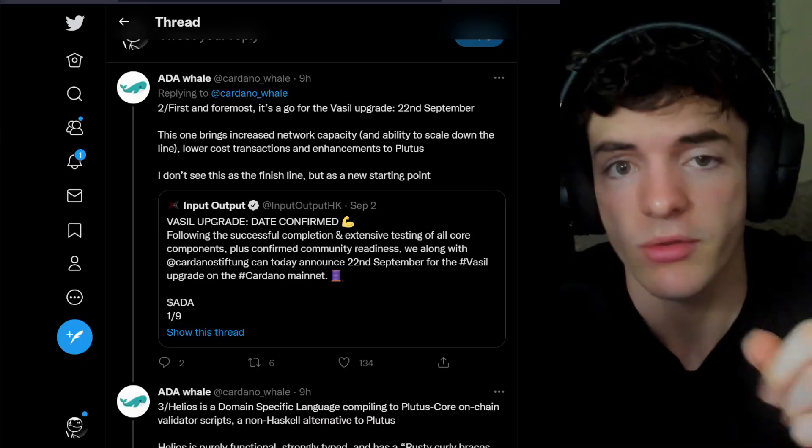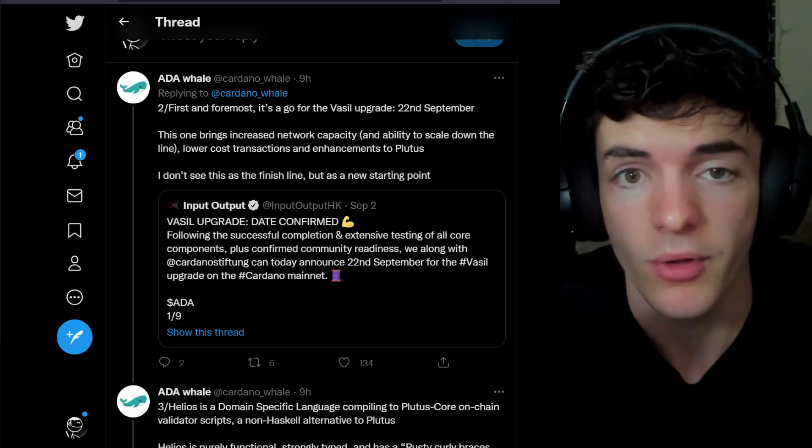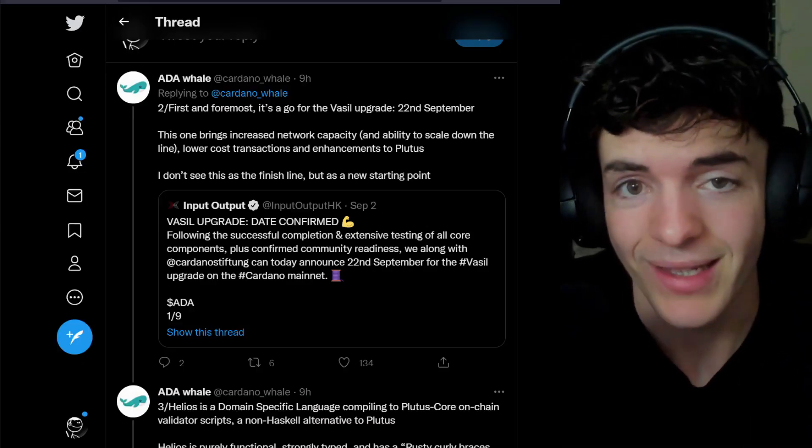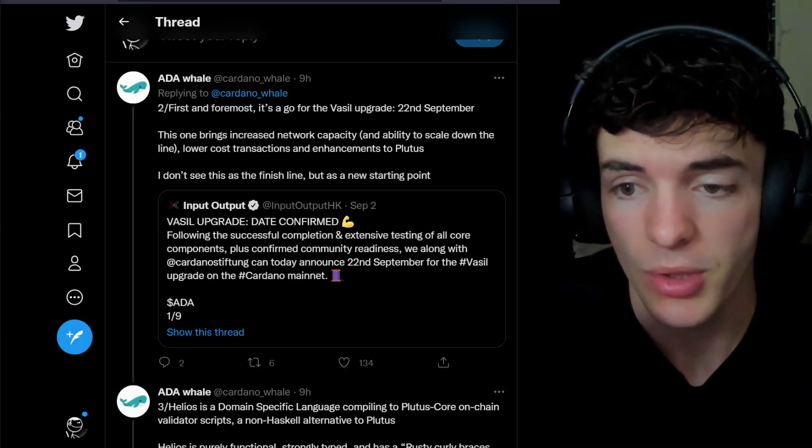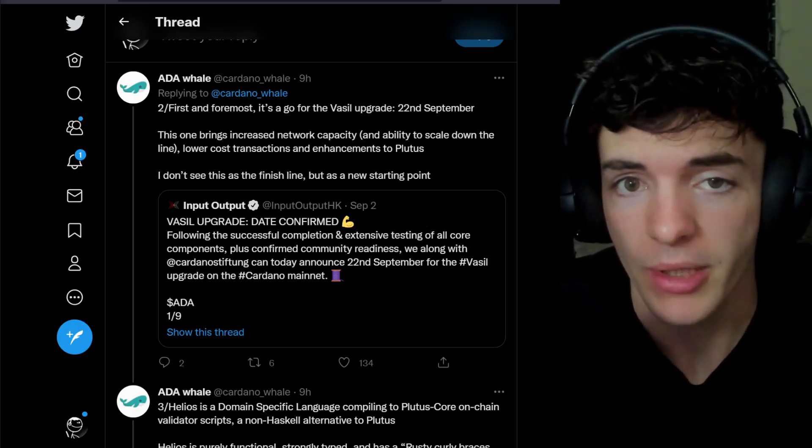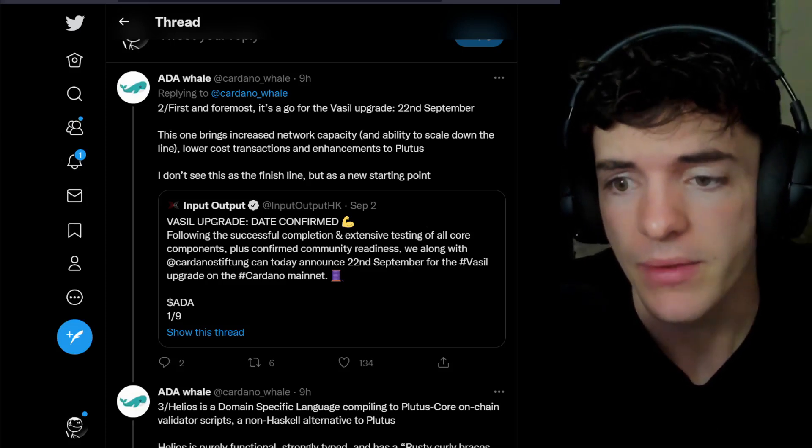There's a lot of things going on in Cardano right now, and in today's video I want to cover the latest and greatest of them. Shout out to Cardano Whale for the awesome threads on Twitter. This will be linked down in the description if you want to check out more of anything I'm talking about in today's video.